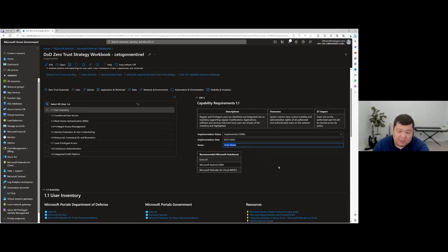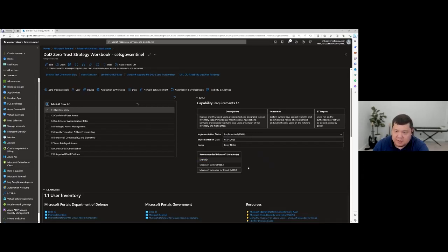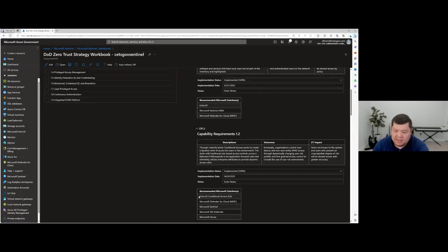One of the things we did when we built this workbook was let our DoD customers see it up front to get some feedback before V1. They came back to us asking what specific overarching Microsoft products tie into these capabilities and activities, and how do we meet those? So we took the liberty of mapping our specific solutions to each one of these capabilities. If you select capability 1.2, for example, you can see the different Microsoft solutions that specifically meet those overarching capabilities and activities.